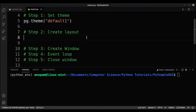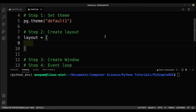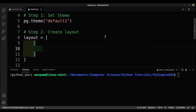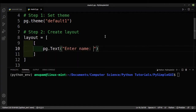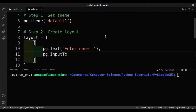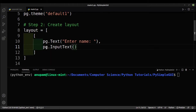Now we'll be creating the layout for our window. We need to create a variable called layout, set it to a Python list, and then create more lists within this list to create the elements for each row. Our first element will be sg.Text() with the label 'Enter Name', followed by sg.InputText() so the user can type their name.